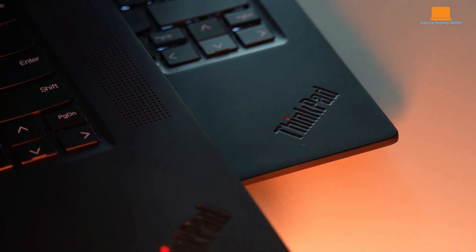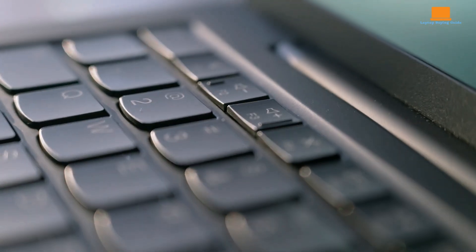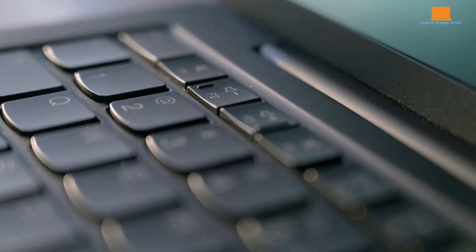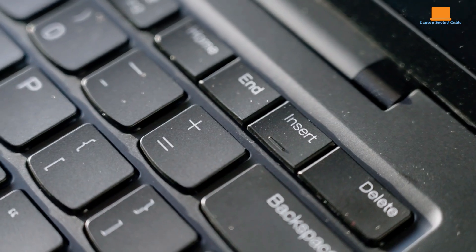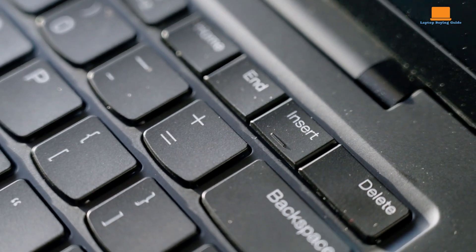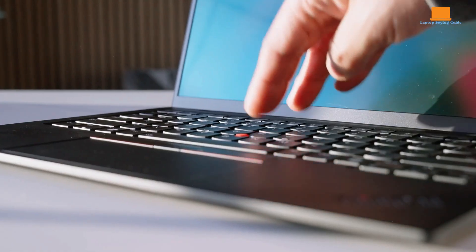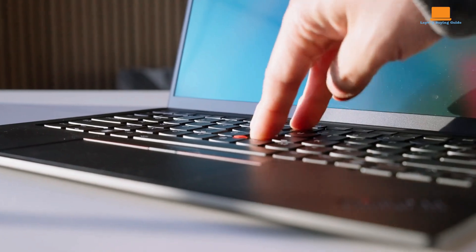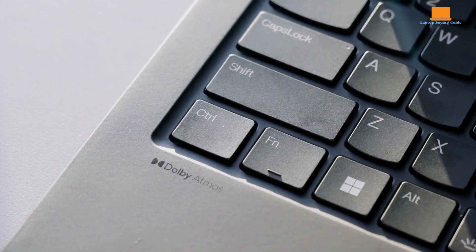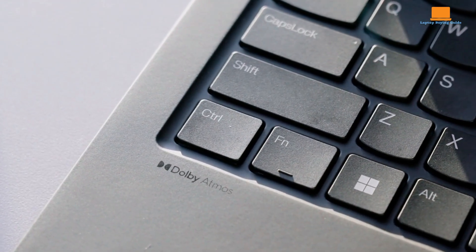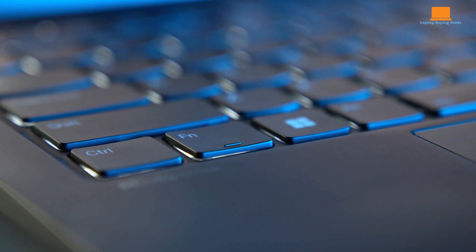This makes it an ideal companion for frequent travelers and mobile professionals. One of the most significant improvements in the Gen 12 is the keyboard. Lenovo has addressed a long-standing complaint and finally placed the control key to the left of the FN key, aligning it with the standard layout.